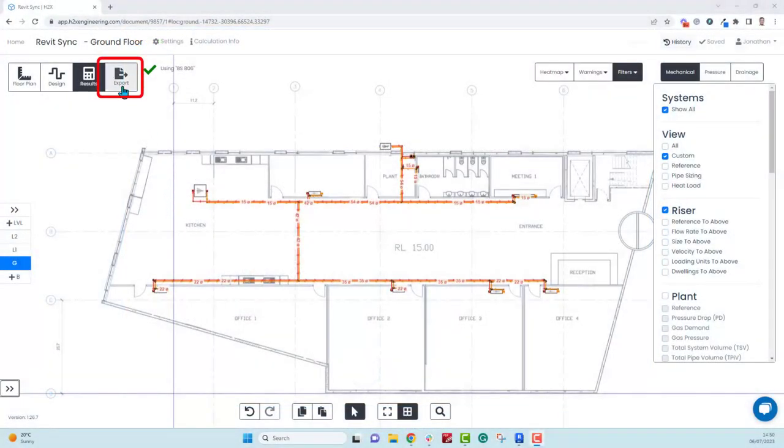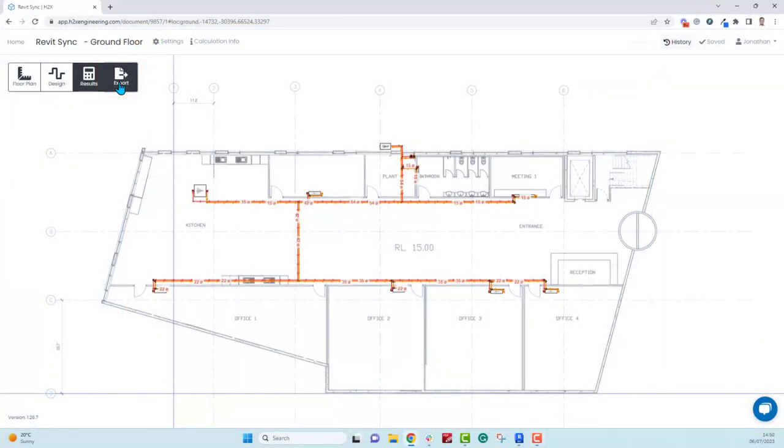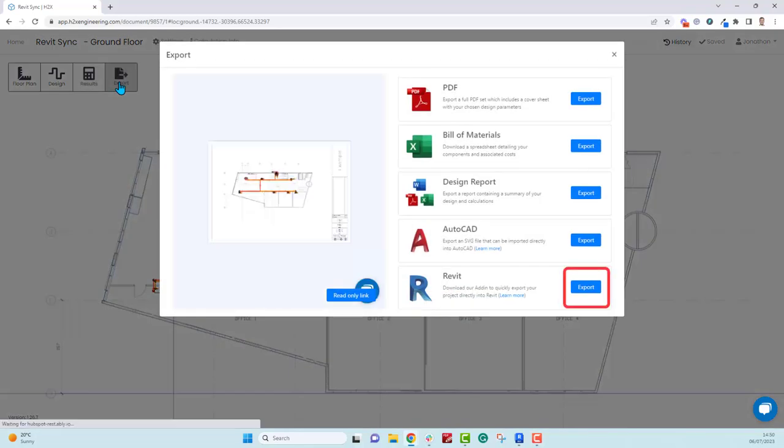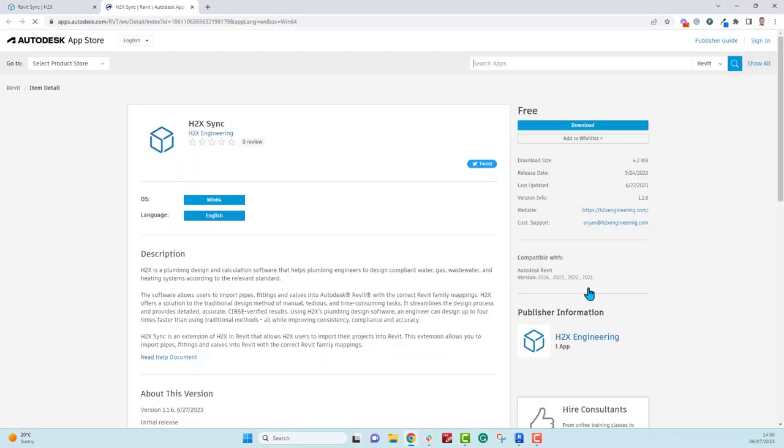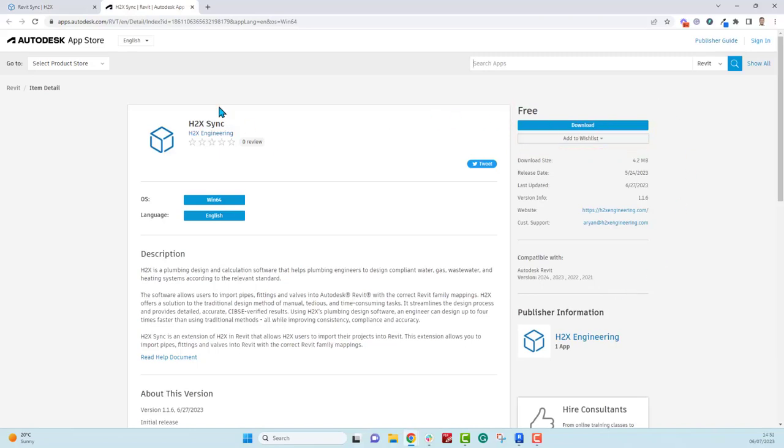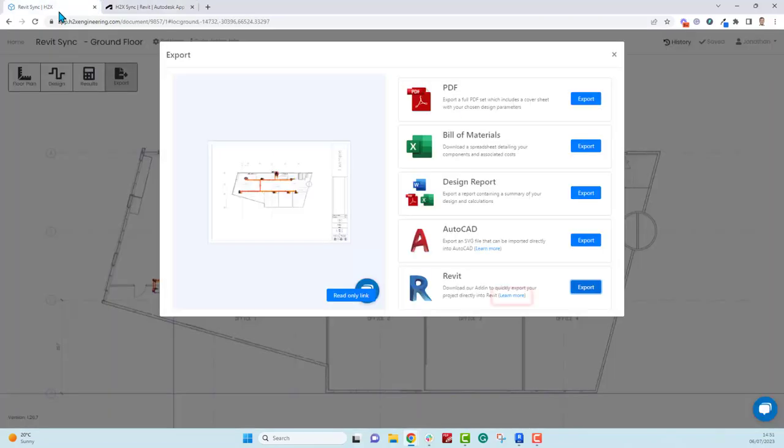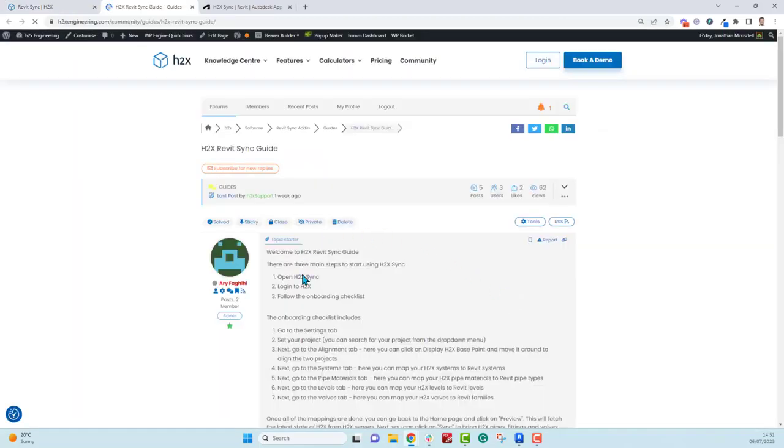You can do this by clicking on the export button on the export page which will link you to the Autodesk App Store where you can download the free add-in. You can also click on learn more where you will find information similar to what you will see in this video.